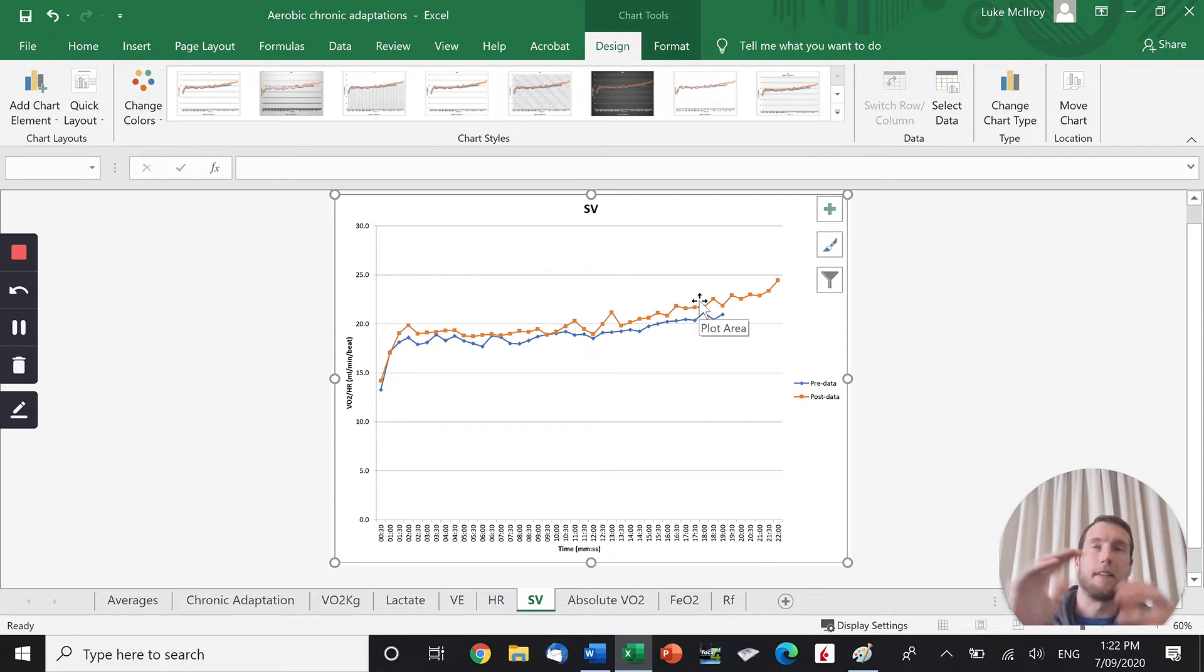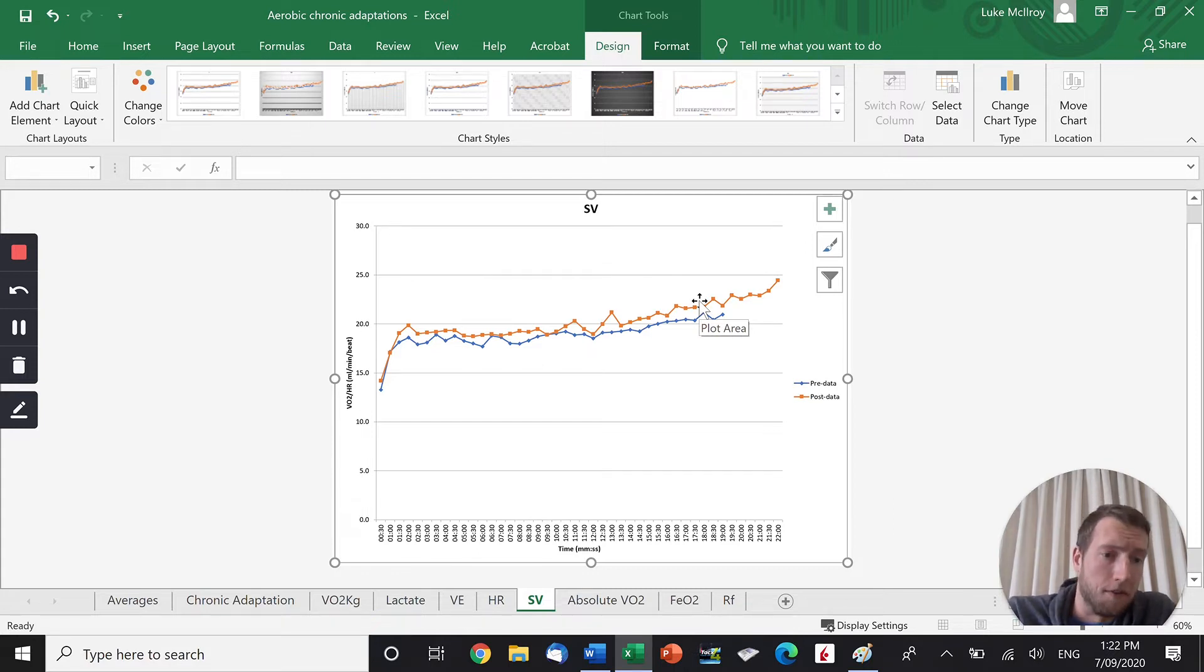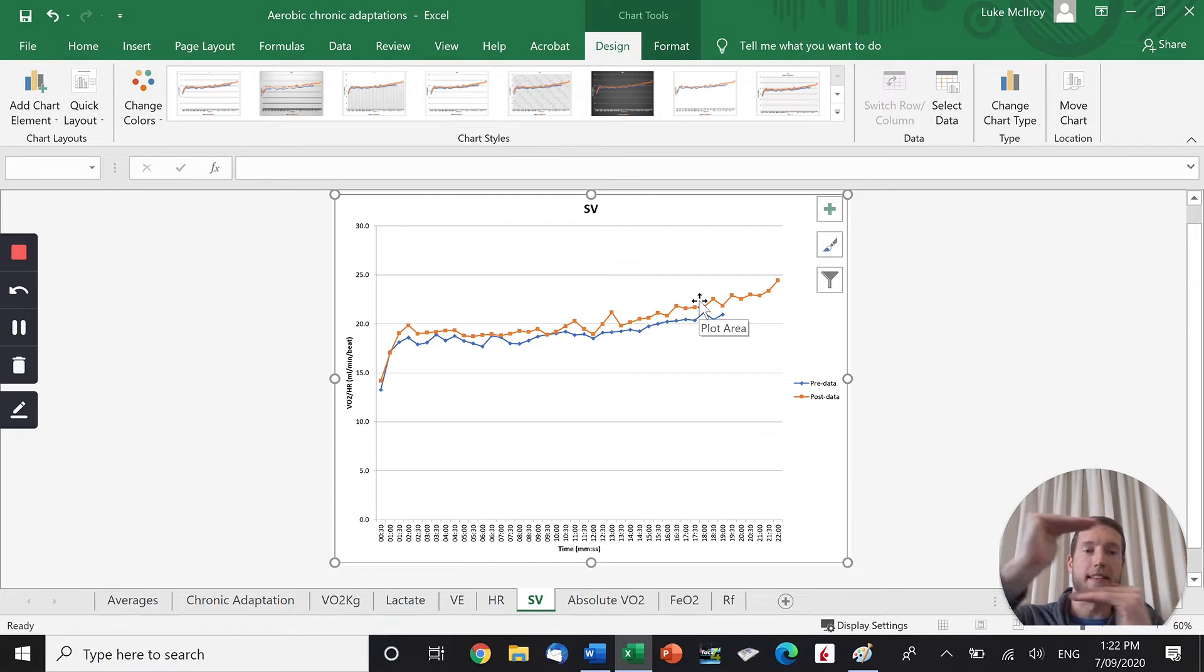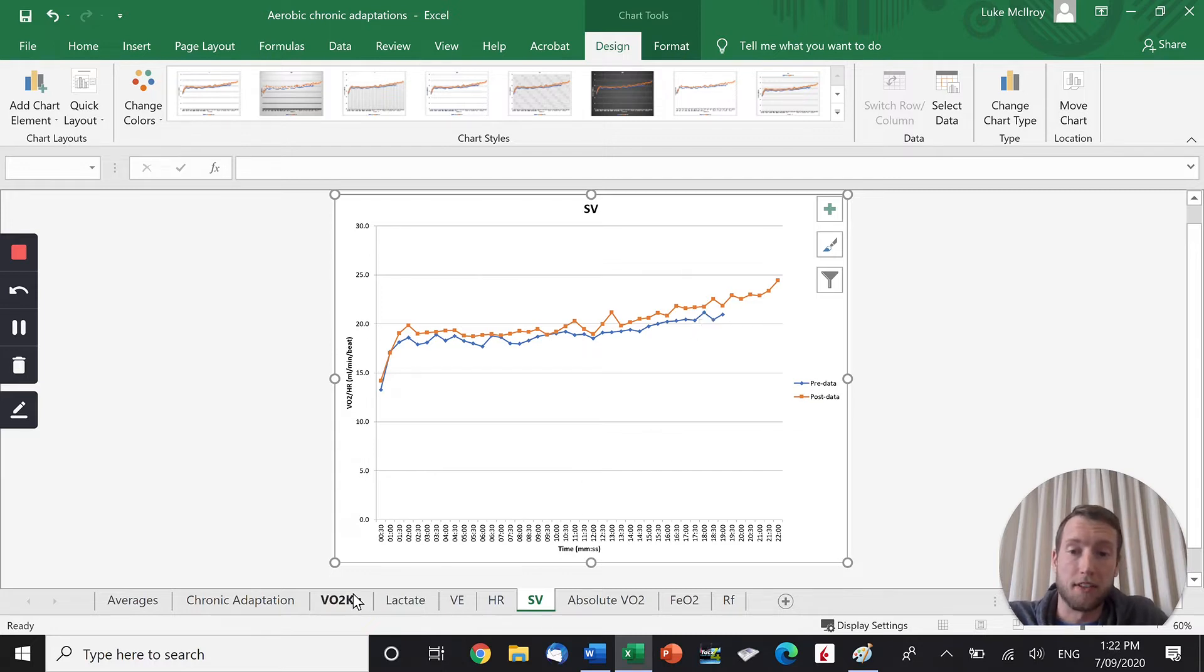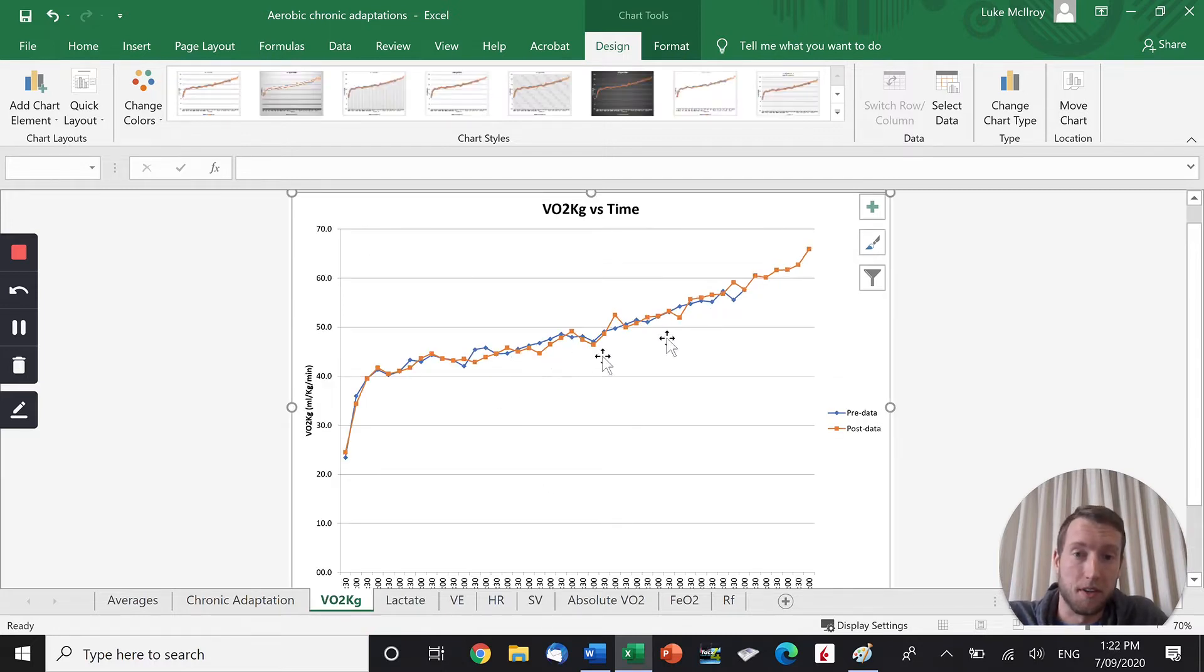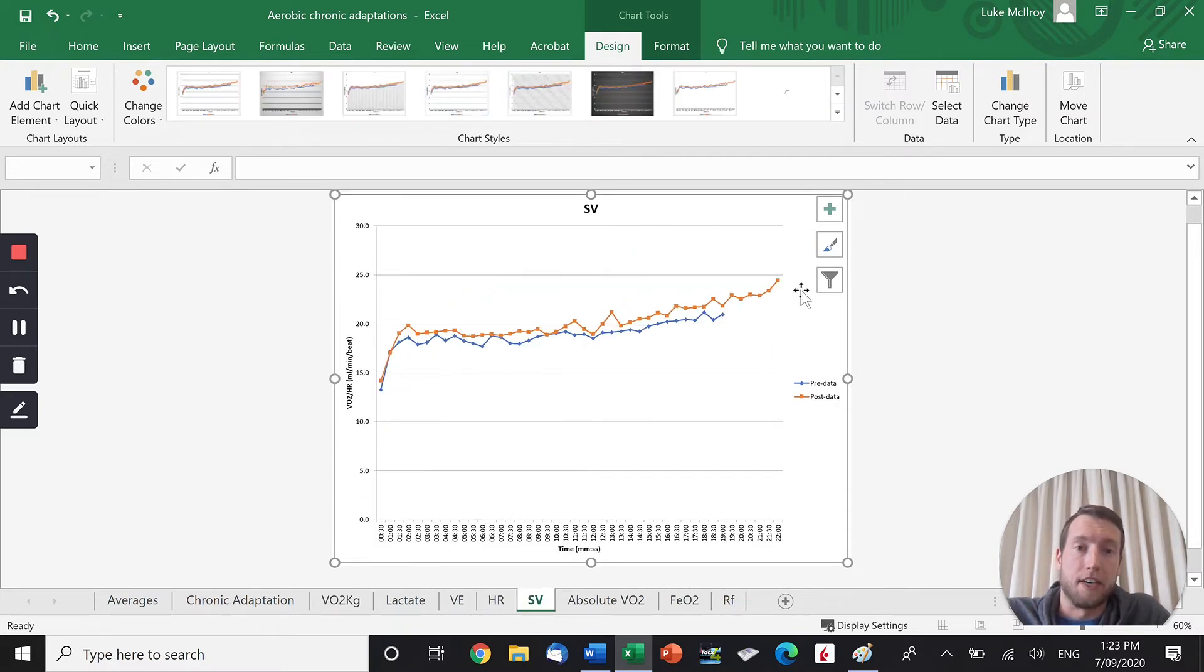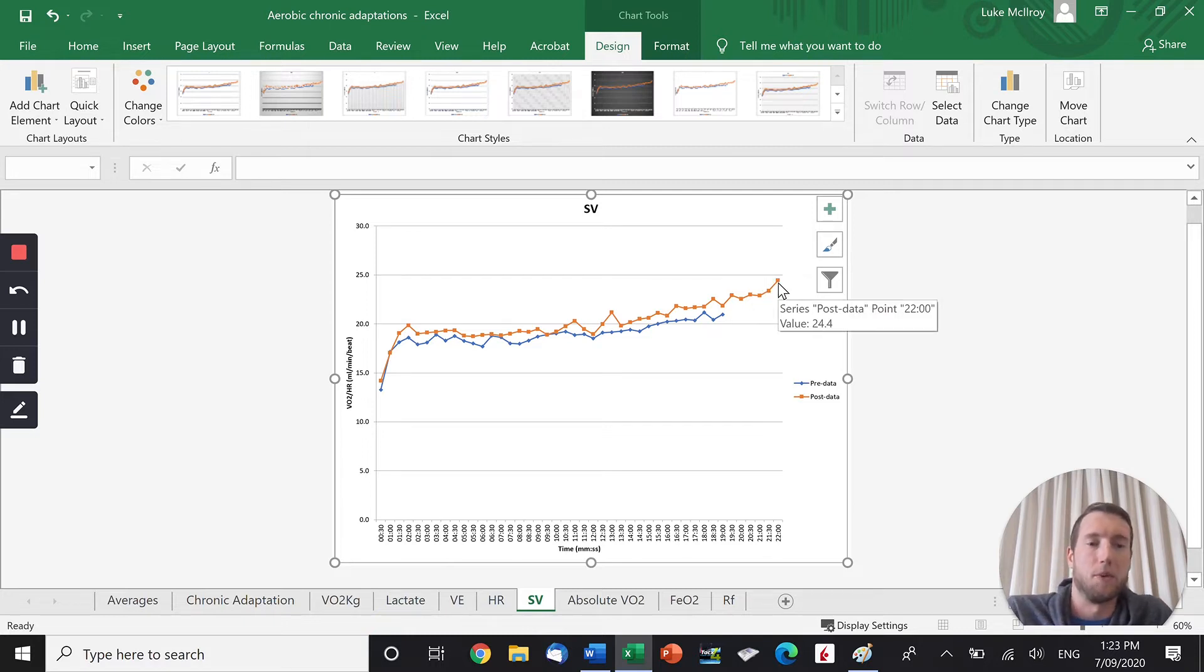The cardiac output sub-maximally will be the same. If you're running at, whatever, 60% of your max, if your stroke volume goes up, your heart rate will come down. It's still the same cardiac output. So your sub-max cardiac output after training is still the same, just like our oxygen consumption was still the same.